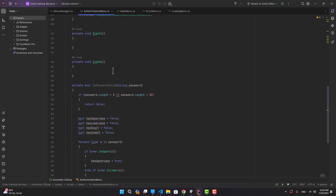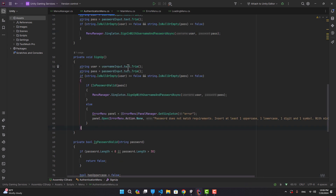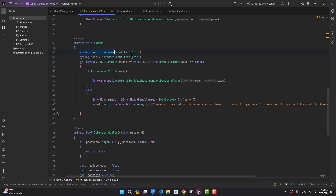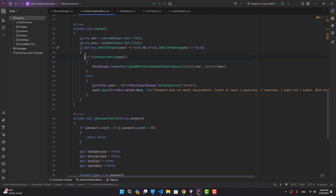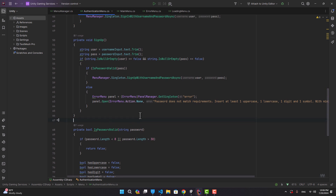In AuthenticationMenu, the SignIn function gets the username and password inputs and, if they're not empty, calls MenuManager.Singleton.SignInWithUsernameAndPassword. The SignUp function does similarly but first validates the password using IsPasswordValid — if invalid, it shows an error message stating the password must include uppercase, lowercase, digit, and symbol, with a minimum of 8 and maximum of 30 characters.